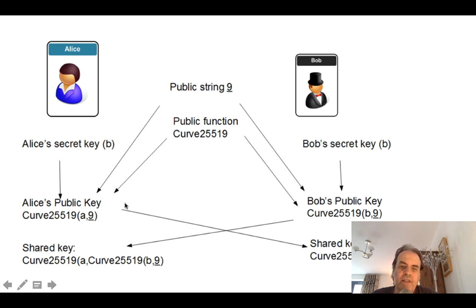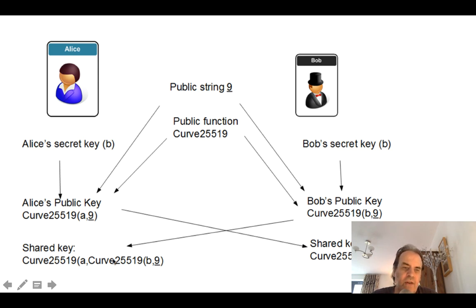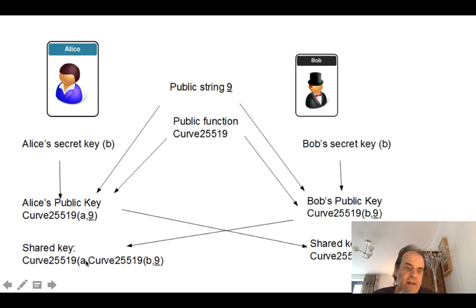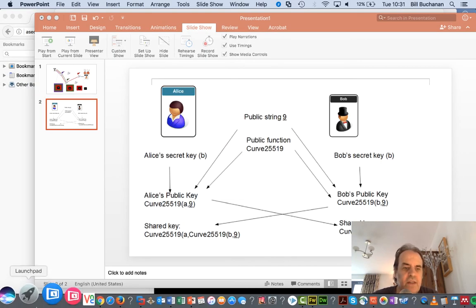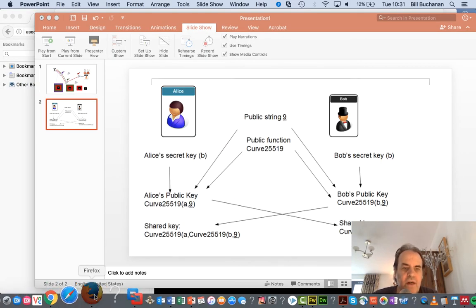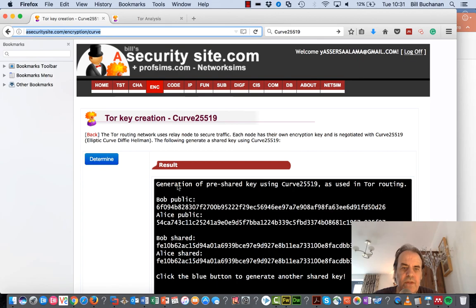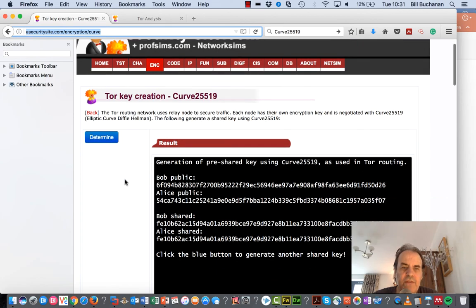They then exchange the public keys and then Bob and Alice do a calculation based on their secret key and they should end up with the same shared key. Okay, so let's actually have a look at how that works in real life.